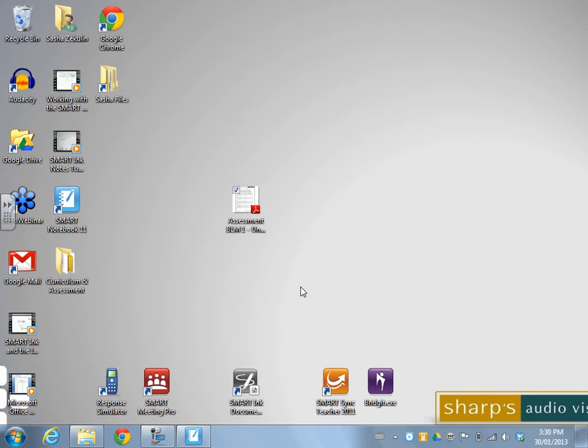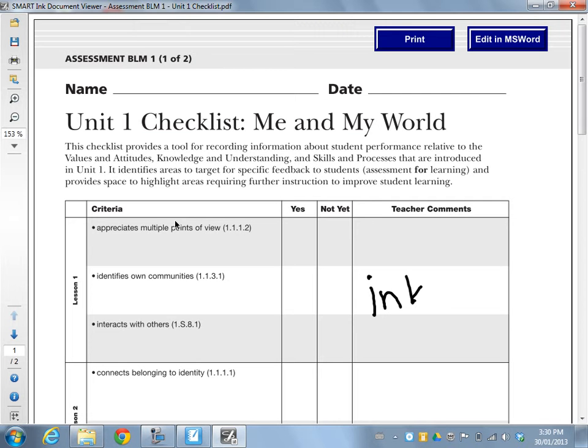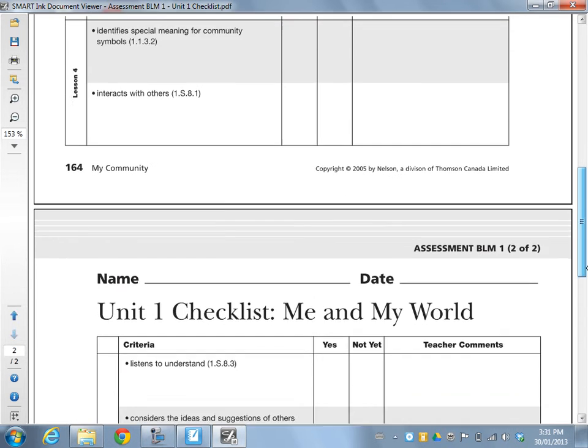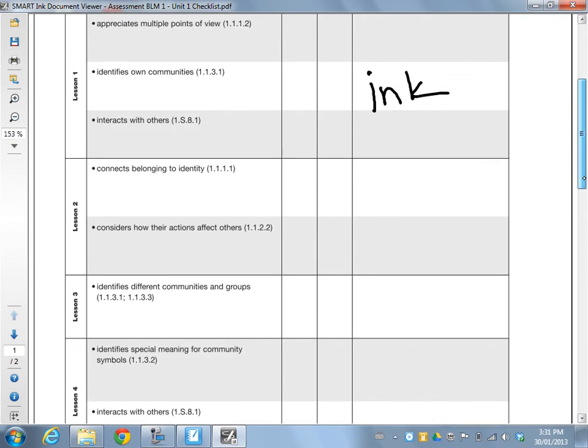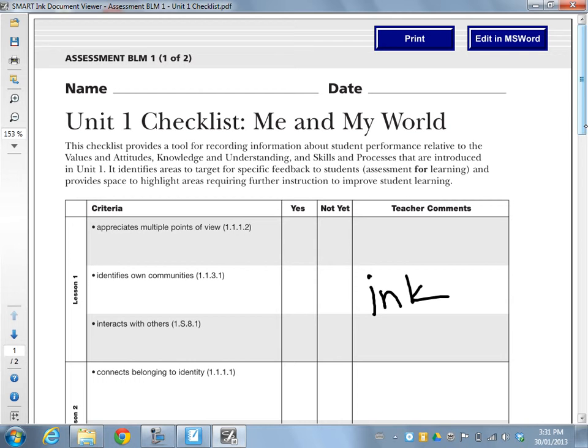This is going to look similar but a little bit different. So what this allows me to do is to grab some ink tools just like that, and I can begin to ink on this document. And then when I begin to scroll, my ink stays on the document.